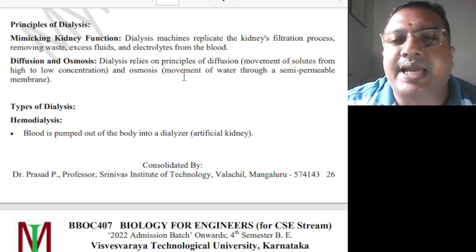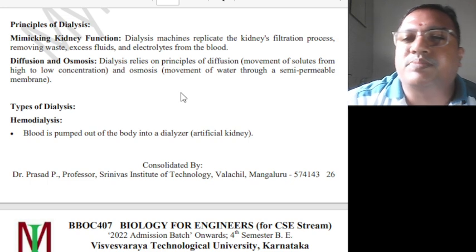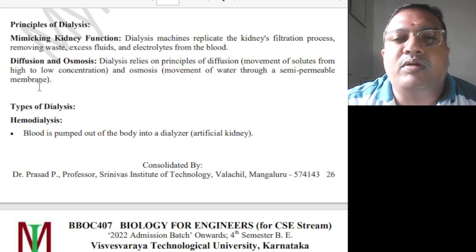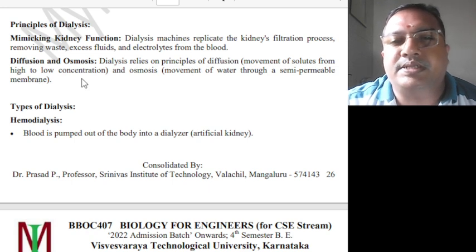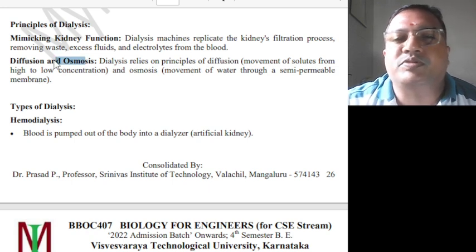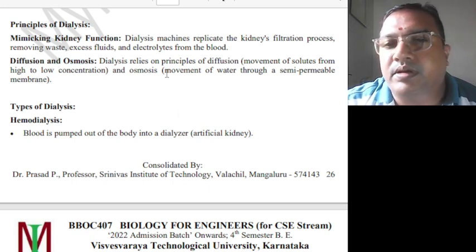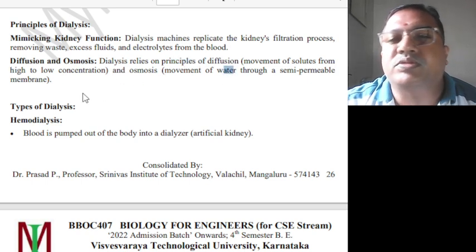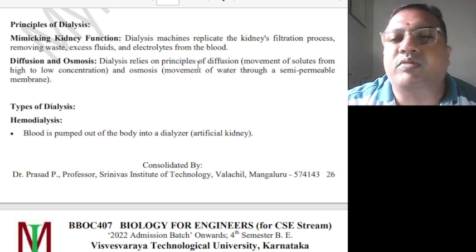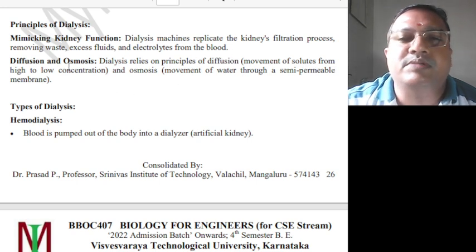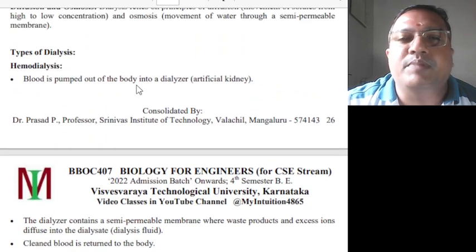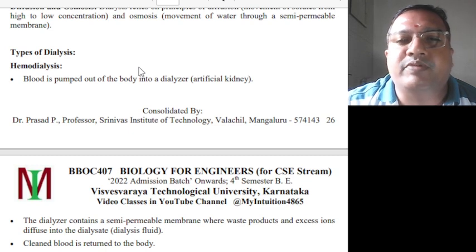Diffusion and osmosis: dialysis relies on the principle of diffusion — movement of solutes from high to low concentration — and osmosis, the movement of water through a semi-permeable membrane. Based on these principles, different types of dialysis are performed.